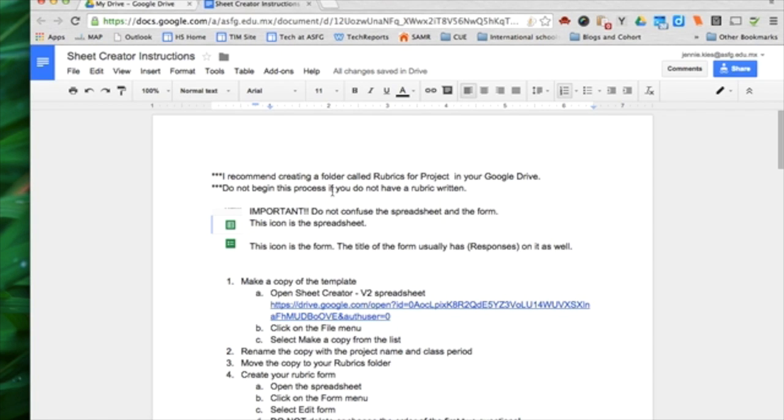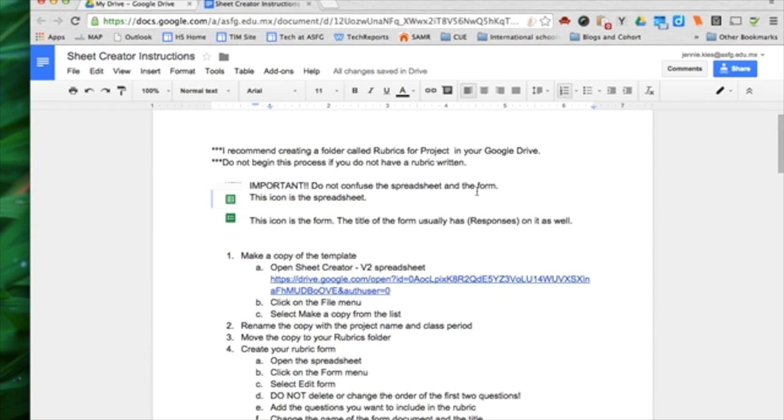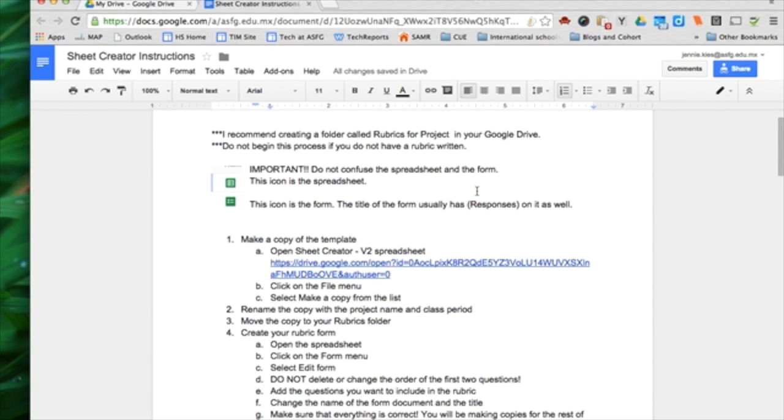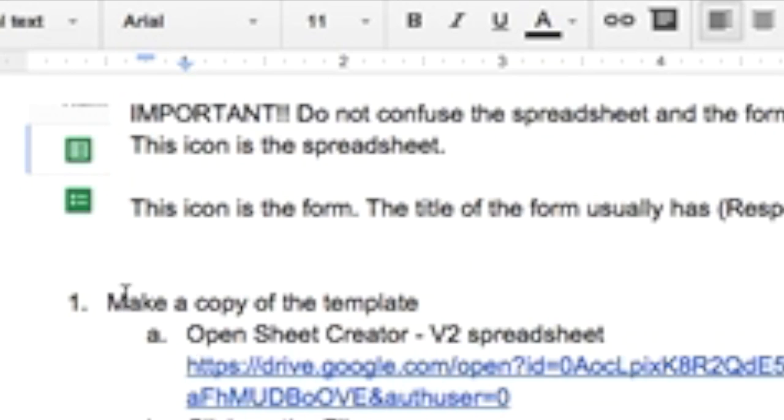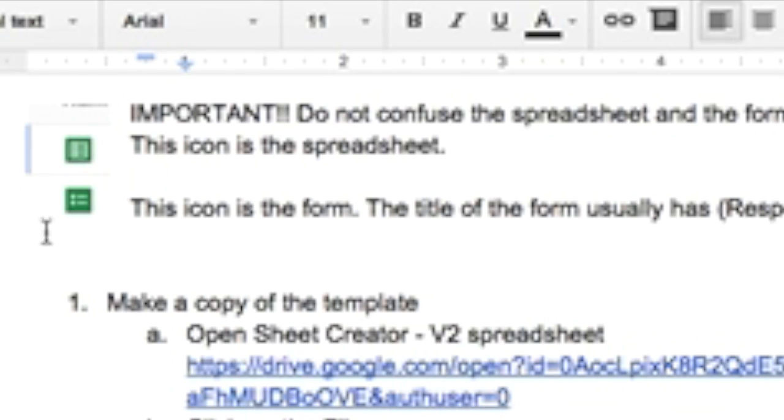Do not begin this process if you have not written the rubric. I have it written, so I'm ready to go. Noticing the difference between the icon for the spreadsheet and the icon for the form. That's good to know.